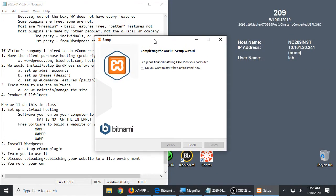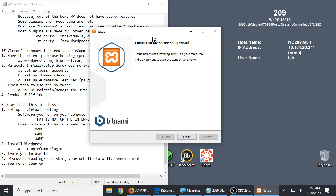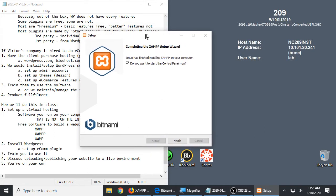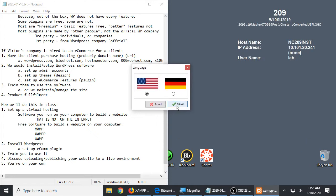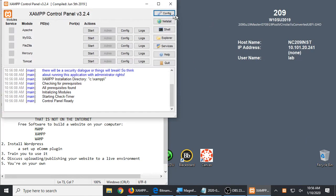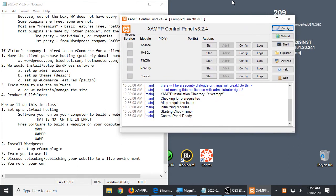Most of this software — MAMP, WAMP, XAMPP — has some sort of control panel screen like this. At this final screen, click Finish. It'll ask for language; I'll go with English. And we get this control panel.